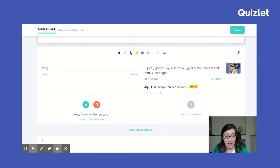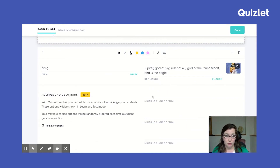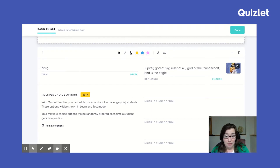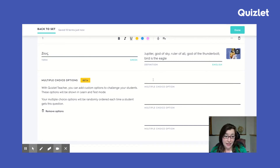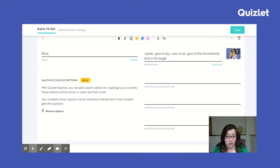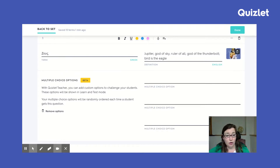Another thing that is in beta right now for flashcards is multiple choice options. For Zeus, I might put not only Jupiter but also Poseidon or Mars — options students might mix up. When students go through these, they won't just be drawing from the whole Quizlet set but from the specific multiple choice options the teacher or student added. I think that's a really great feature.